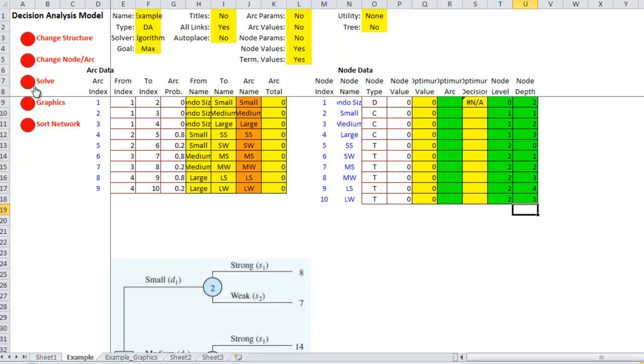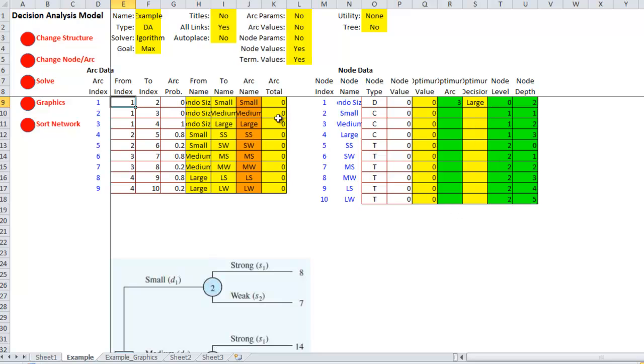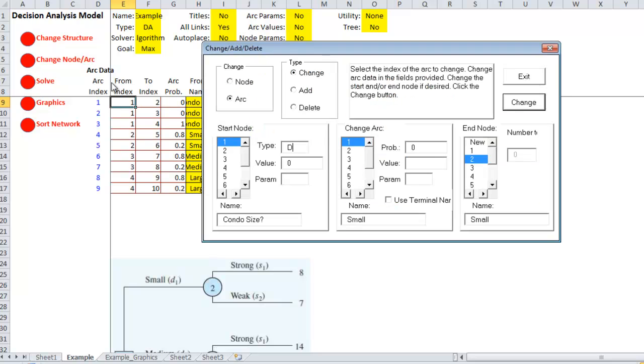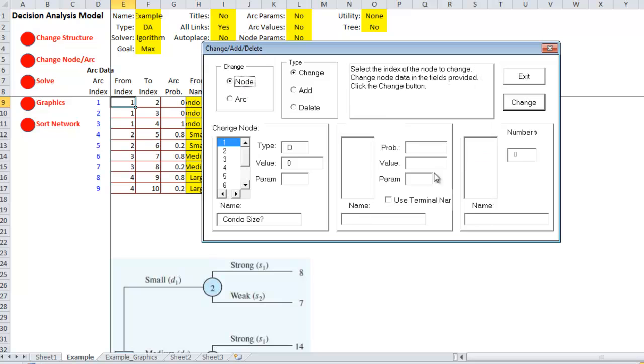And now, if I click on solve, it tells me that the decision should be arc three, which is build a large plant. Now, notice I didn't put any values over here. So, I need to put values.